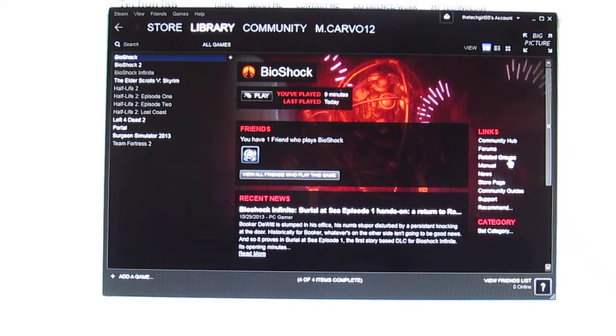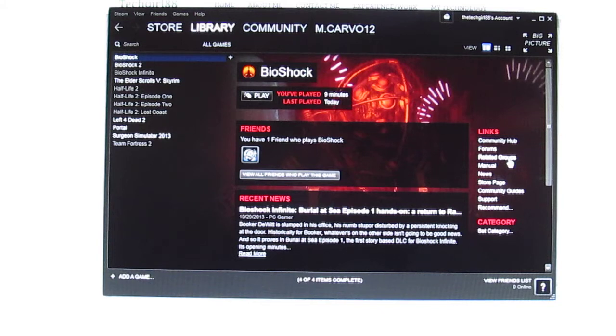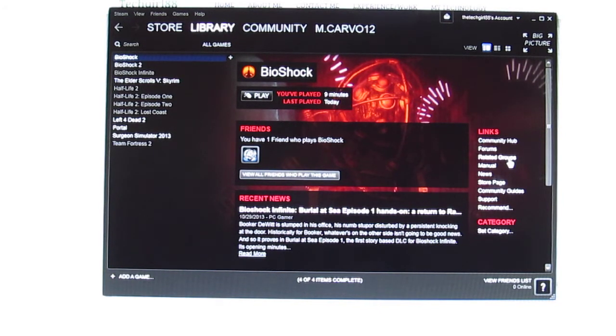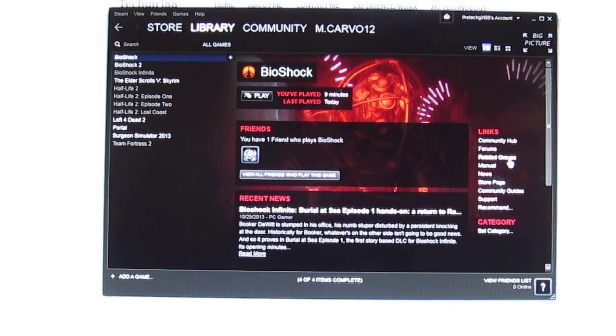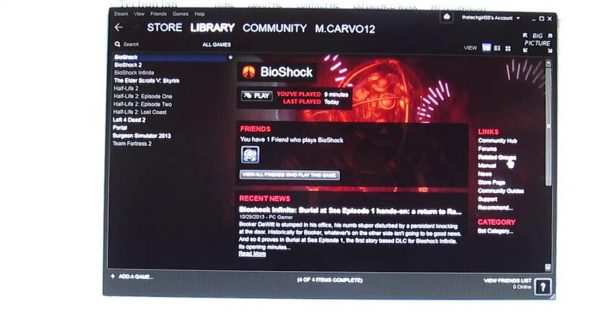What I found was that this is actually a really common problem and it's mostly because Bioshock was released before Windows 7, which is my operating system, came out. So essentially the Bioshock will not load on Windows 7 or Windows 8 issue boils down to an issue of compatibility.